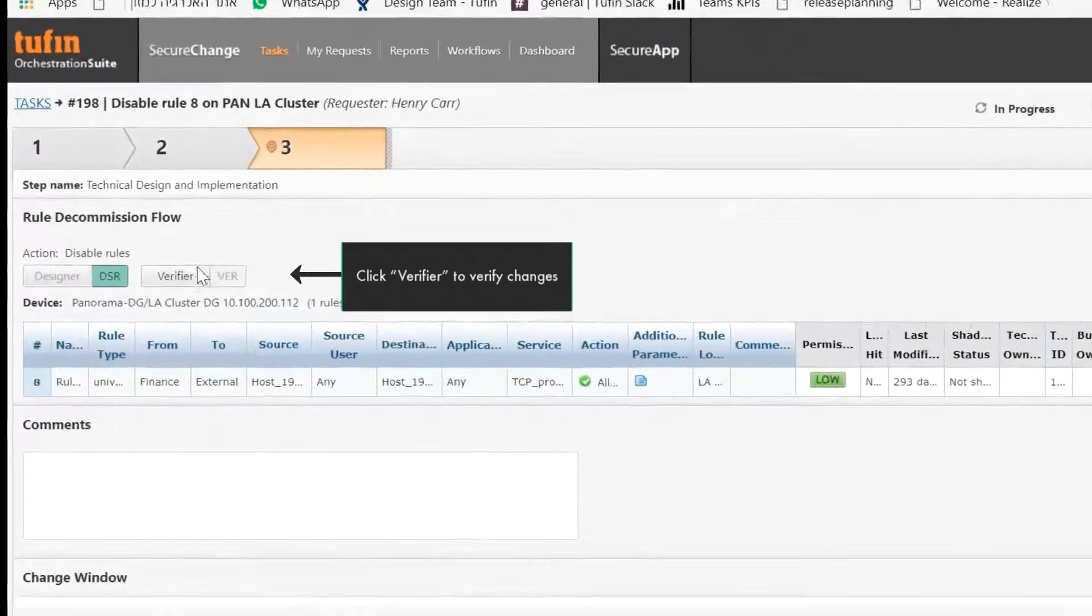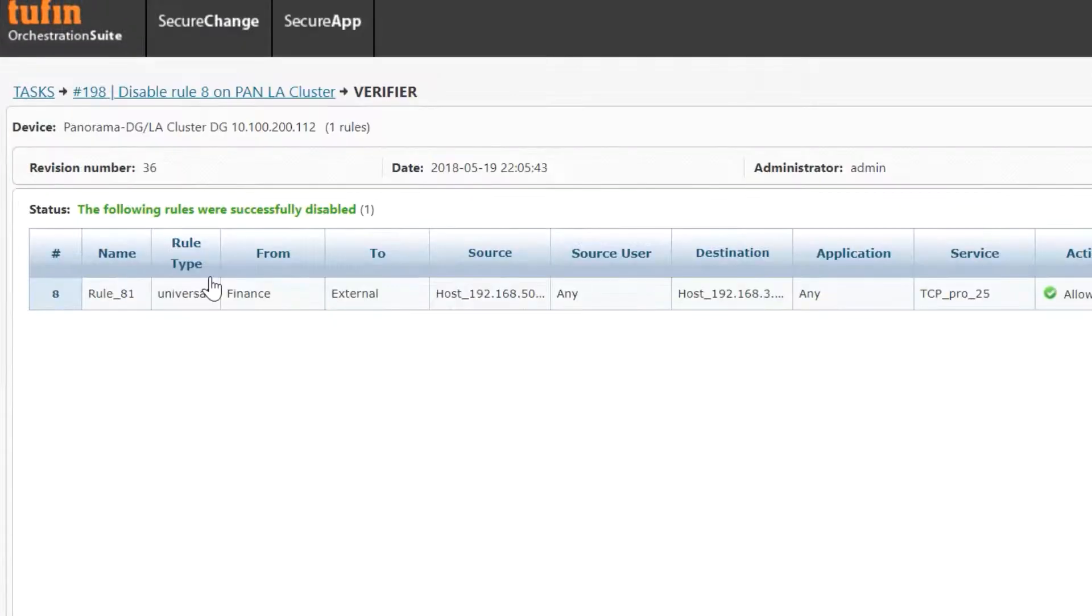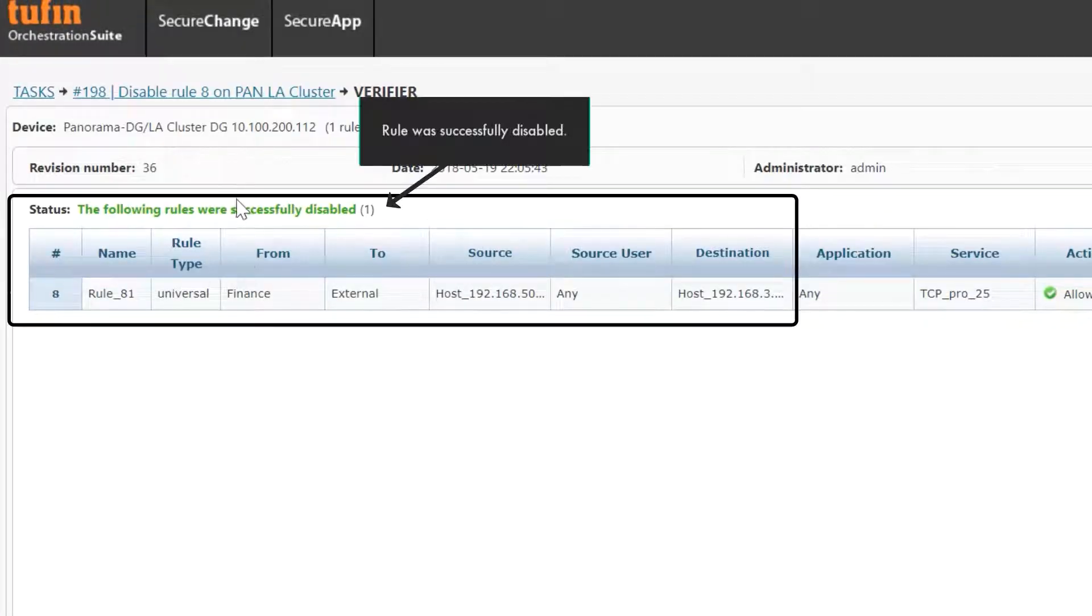Then verify the changes using Verifier. Verifier indicates that the rule was successfully disabled.